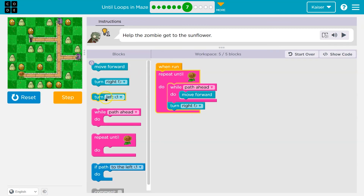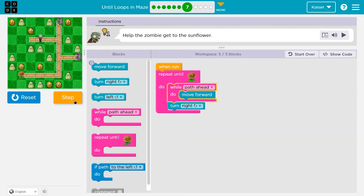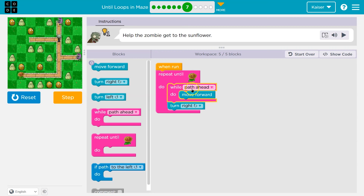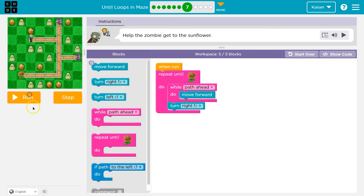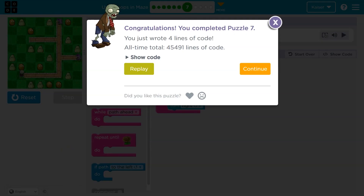Once you get to the sunflower — repeat until you're at the sunflower — over and over I will repeat moving forward. Once I can no longer move forward, I will turn right. Then I'll check: am I at the sunflower? If I'm not, is there path ahead? While path ahead, do move forward. Each time you can see the radar shoot — still path, still path, still path. Now there's no longer path. Since there's no longer path, I don't run move forward. Turn right drops below. I hit the repeat — am I at the sunflower? I'm not. Turn right again. Am I at the sunflower? Not yet. Awesome!